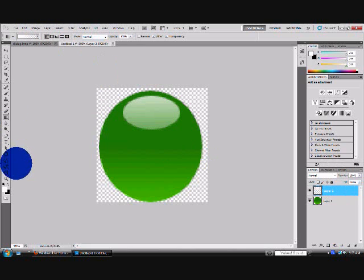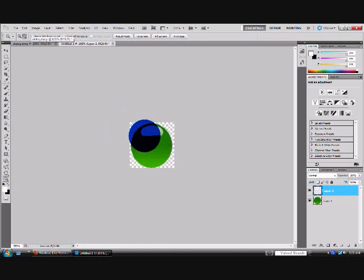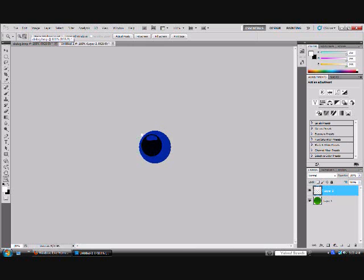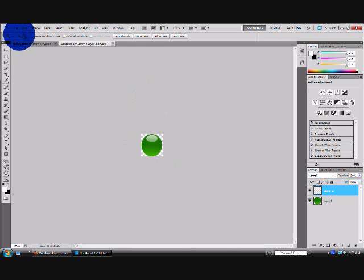Now if you zoom out, you could see you get this glossy effect on top. It's like light shining on it.